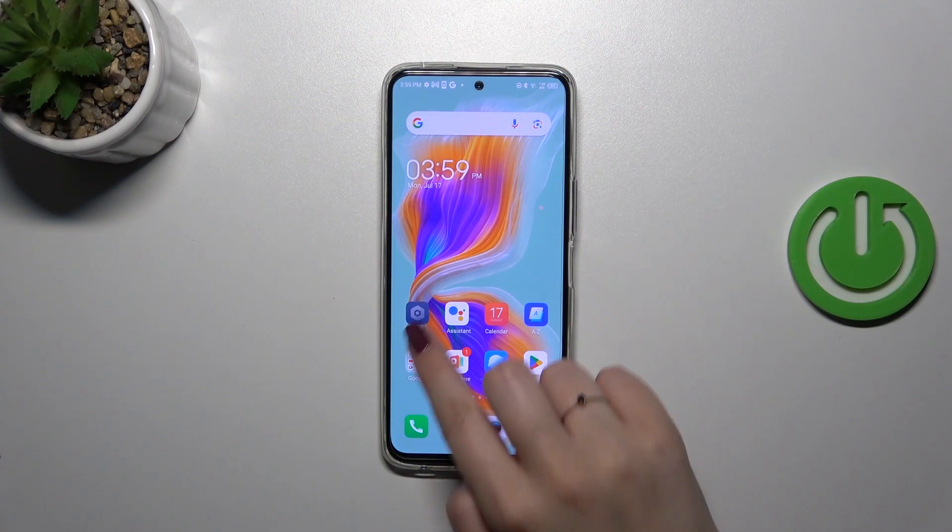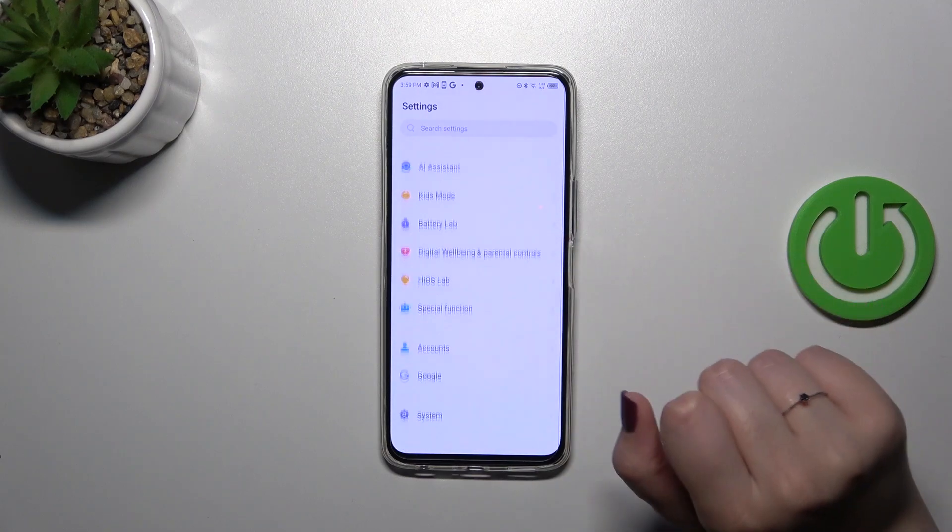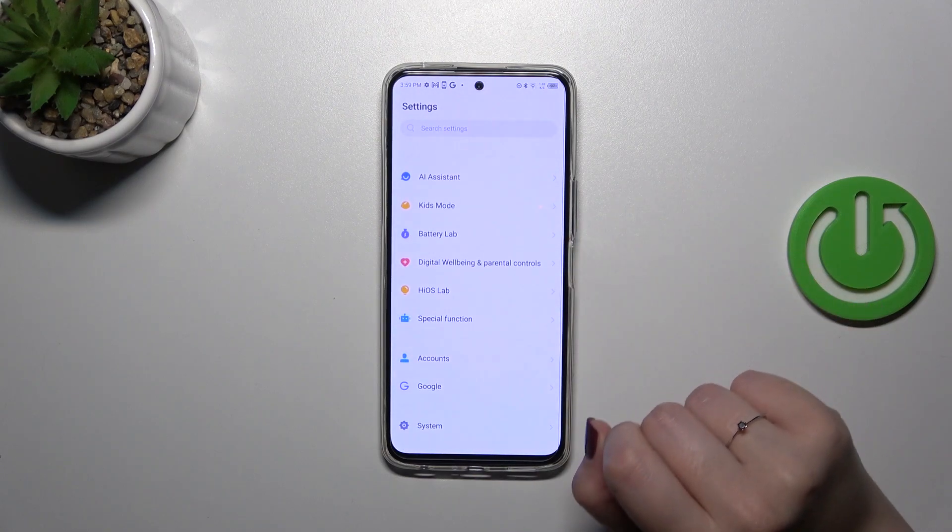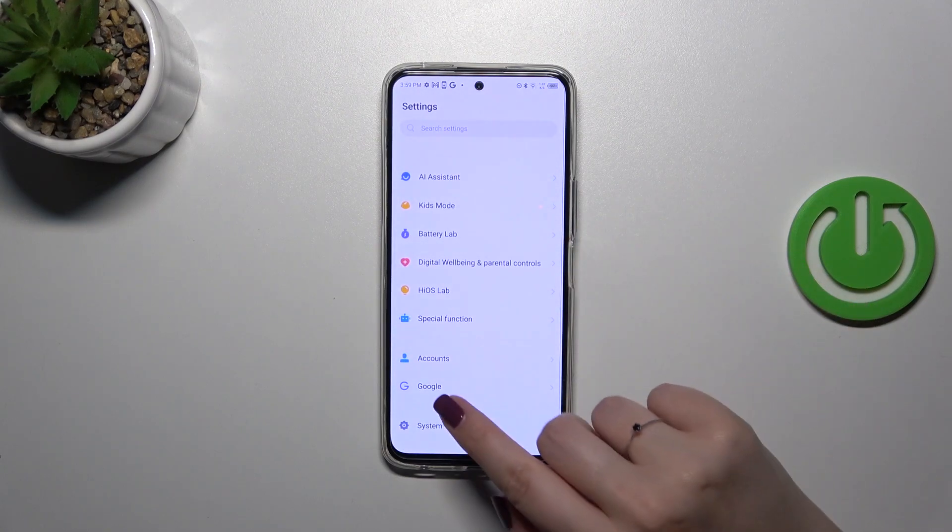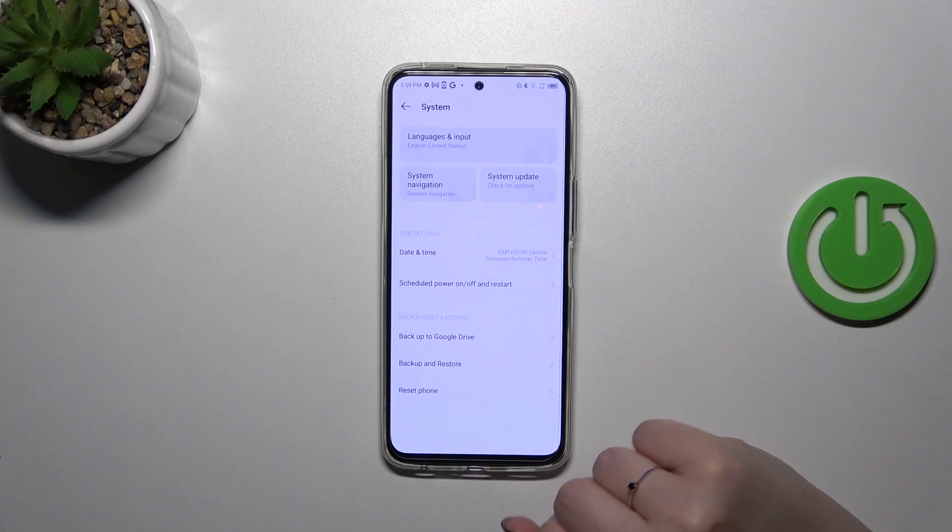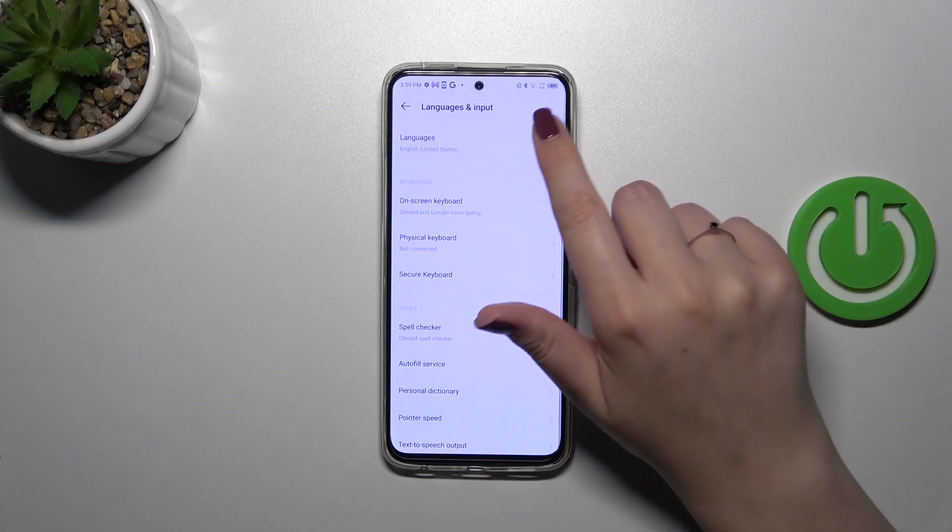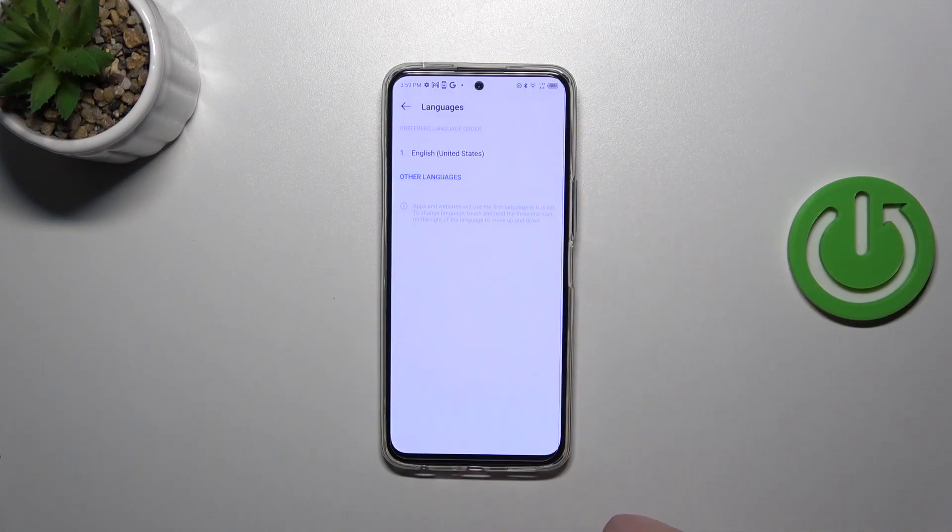First of all, we have to enter the settings and then scroll down to the very bottom to find the system. Now let's tap on languages and input and tap on languages. As you can see, this is the list of all current languages.